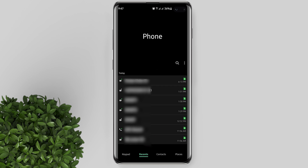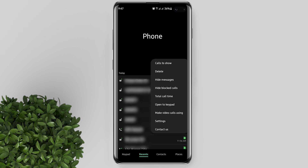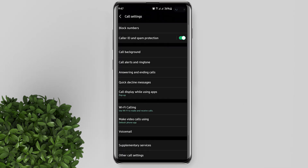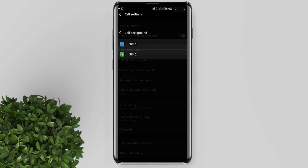Open your phone dialer, then tap on the three dots. Click settings. Tap on call background.